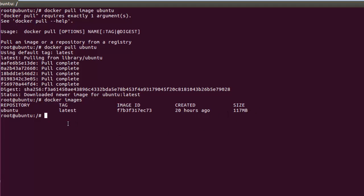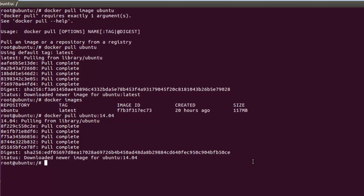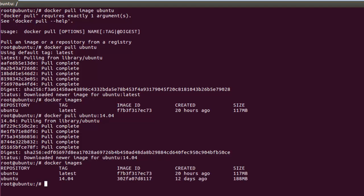Now let me show you how to pull a specific version. If you want a specific version of Ubuntu, you use 'docker pull ubuntu:14.04' — that's Ubuntu, colon, then the version. Hit Enter and it will search for that particular version and download it. After it's done, run 'docker images' and in the tag column you can see '14.04' and 'latest'.